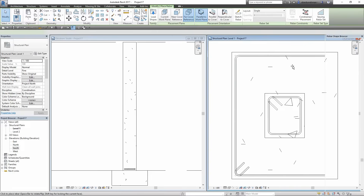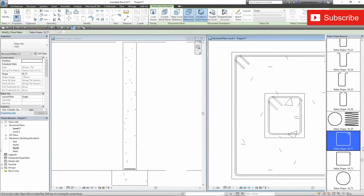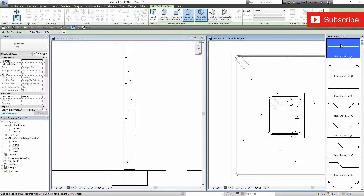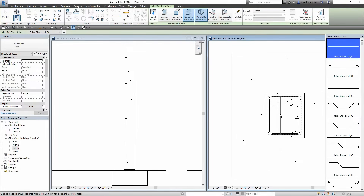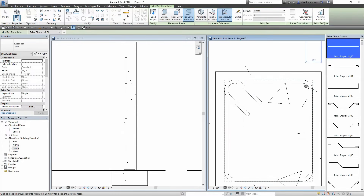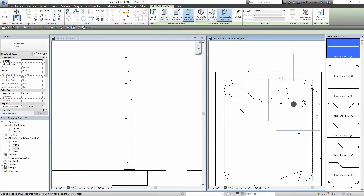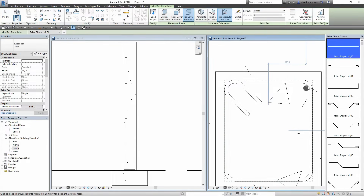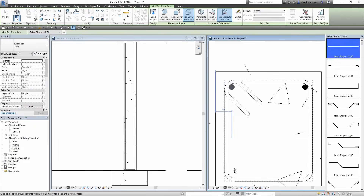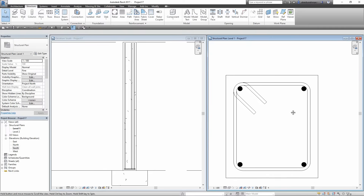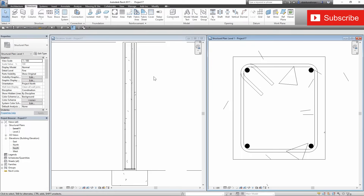I will click on the column and our stirrup is in place. Now I am going to place the vertical rebars. Go to Rebar again and this time find the straight rebar shape. I will select Perpendicular to Cover and use a thicker bar for the verticals. Hover over the column and it automatically snaps to the stirrup bar. I am going to place a single rebar on all four corners. Now go to the South Elevation and you can see our stirrup bar is only a single rebar.